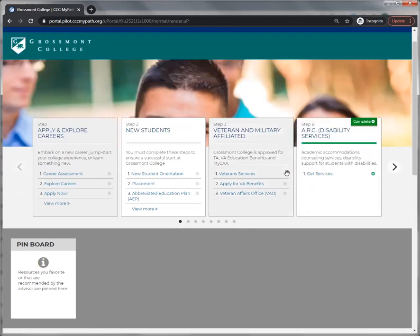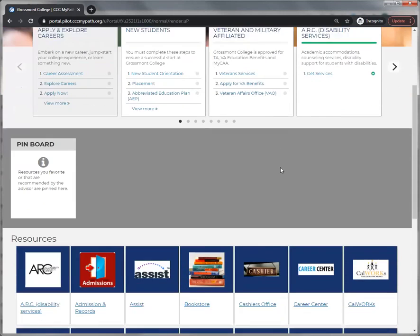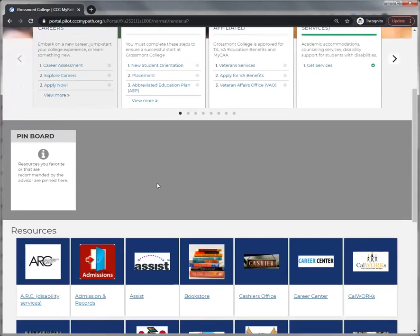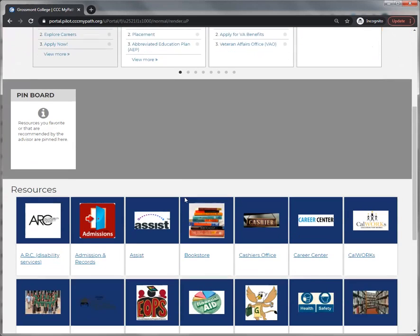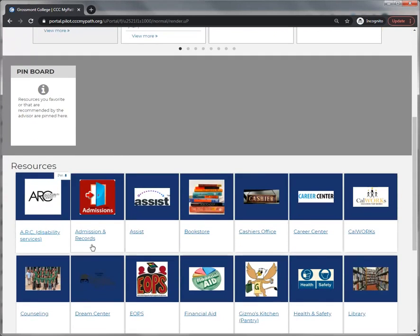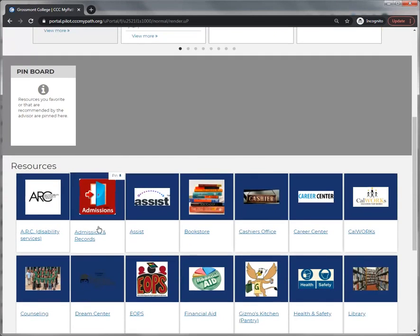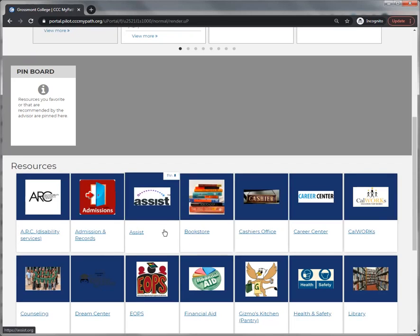If you slide down the screen you will see a gray pin board. Then you'll see a number of resources available to you.